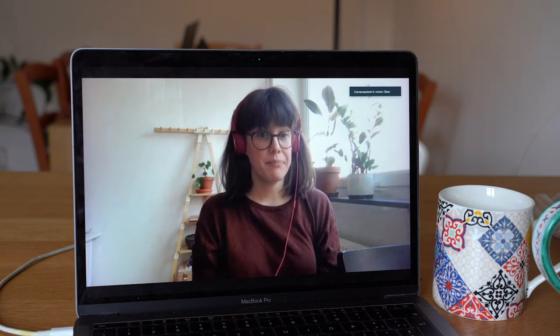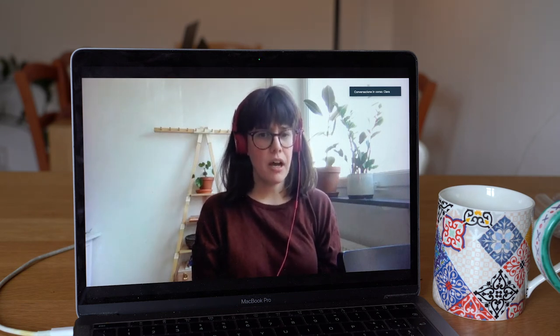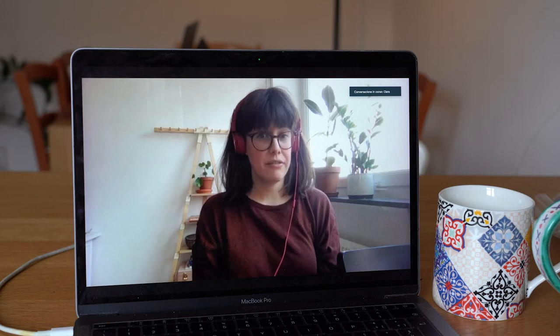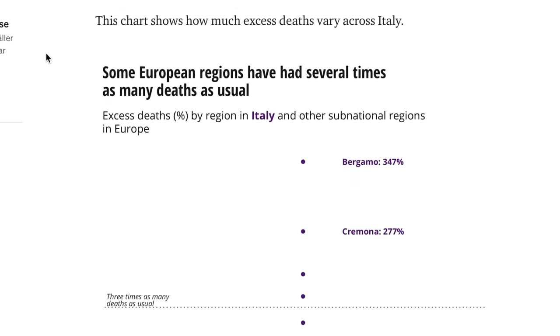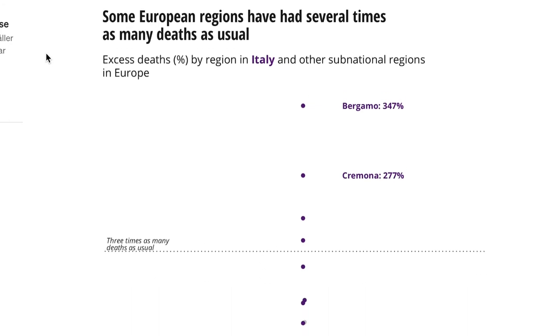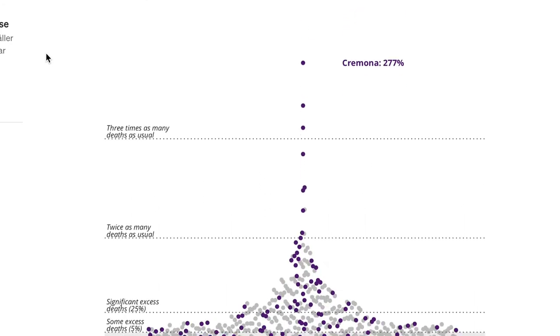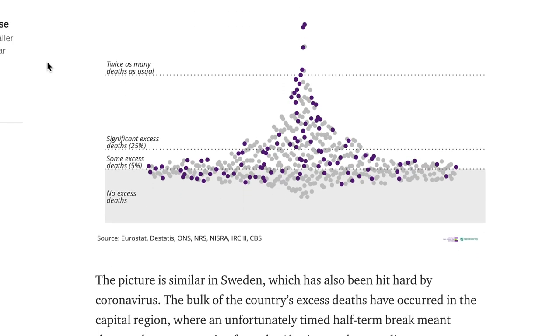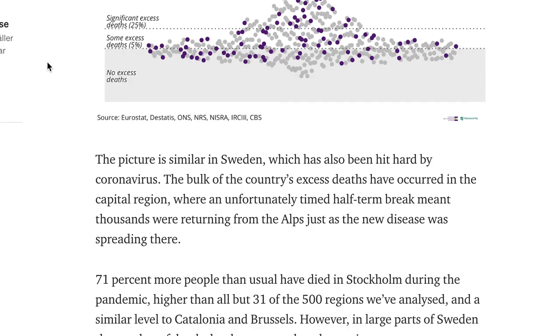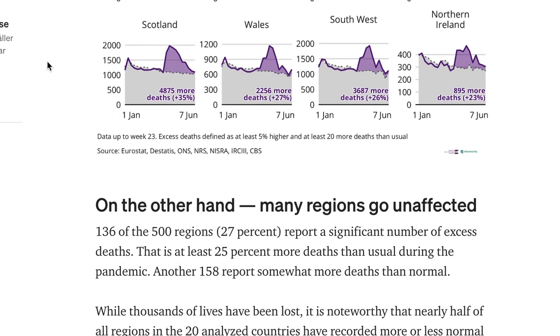Our next step was to work out the average weekly number of deaths for each region for the years 2015 to 2019, then compare that against the 2020 figure. Two things immediately leapt out. First, how much of the excess deaths in the first wave were concentrated in a small number of very hard-hit regions — Bergamo, for instance, had deaths many times higher than usual. The 50 worst-hit regions accounted for half of all excess deaths.